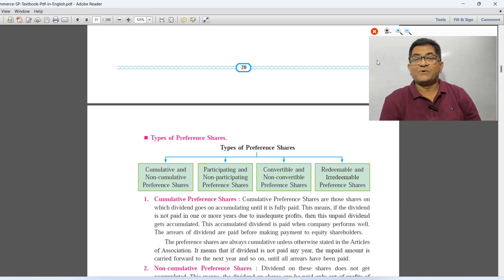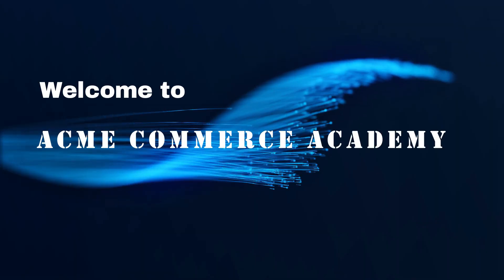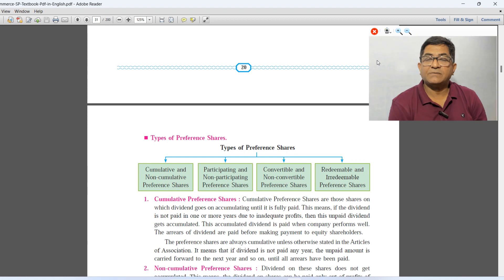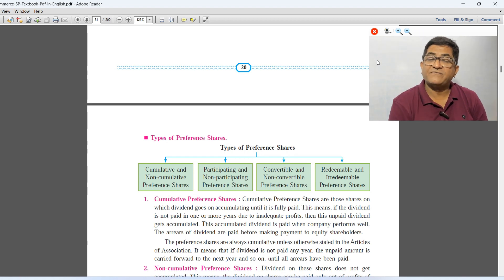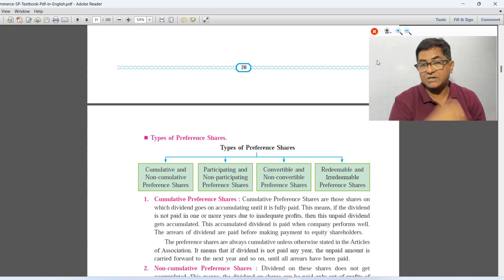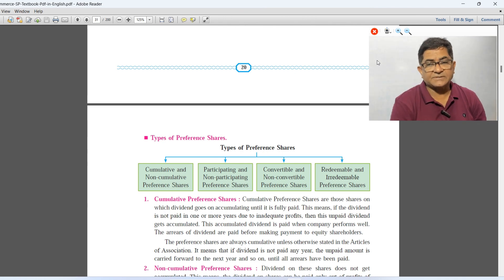Hello friends, good morning. Welcome to Ethmic Commerce Academy. Last session, we discussed preferences, standard wealth, secretarial practice, and features of preferences.